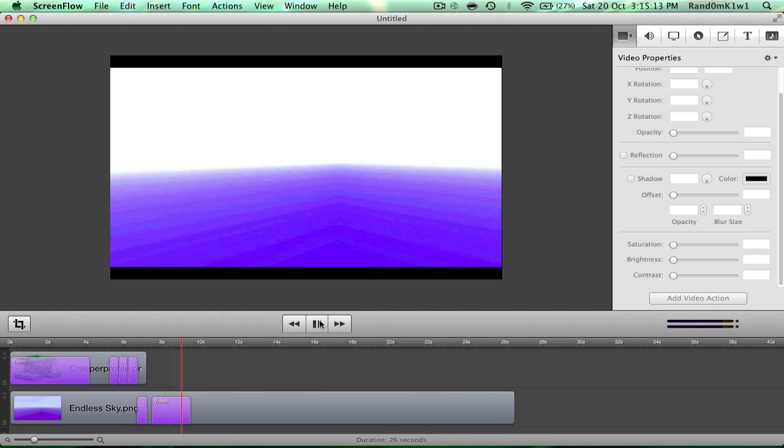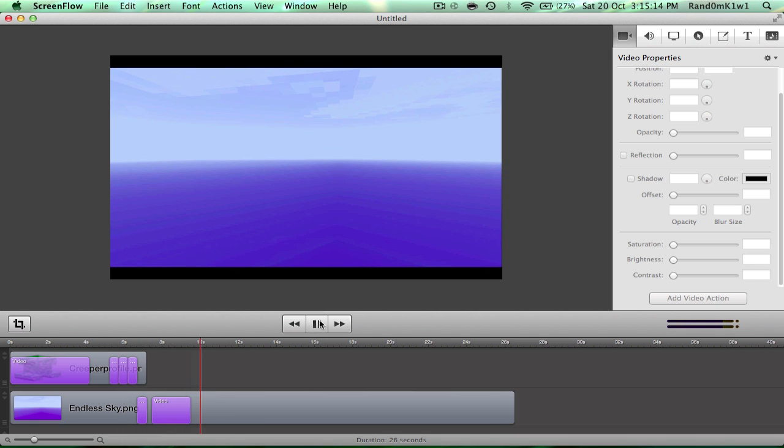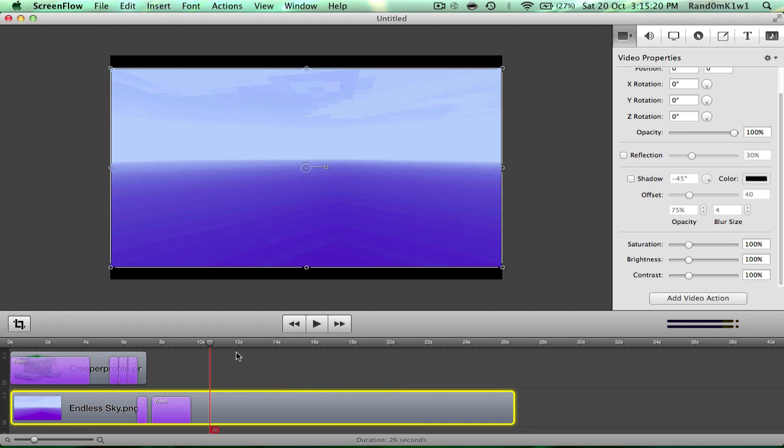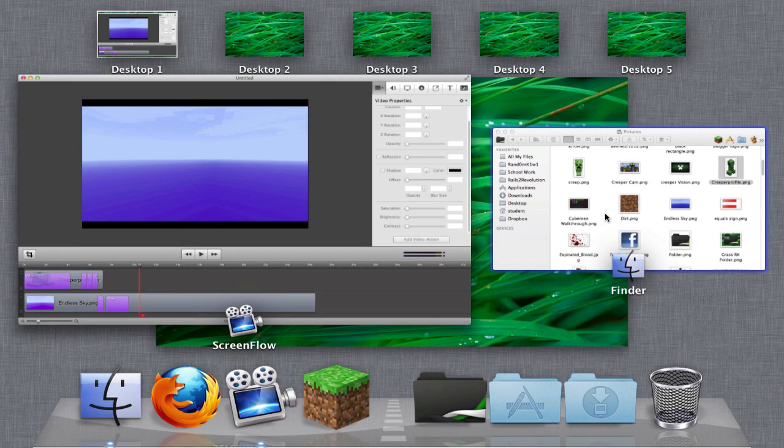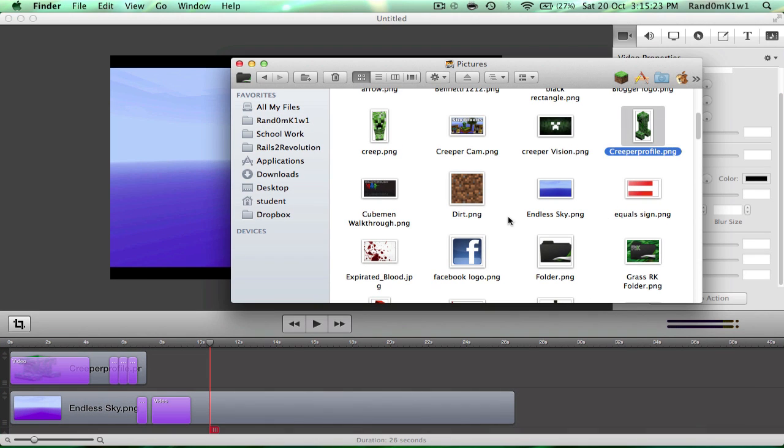And yeah, that was a very rough animation sort of thing, but obviously, you can make it look much better. This is just a short tutorial, and some things I'll just show you quickly now are,